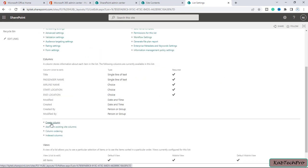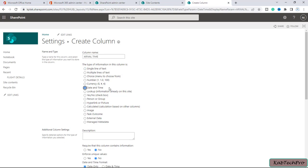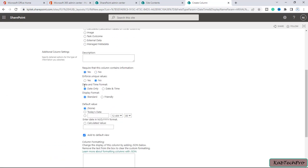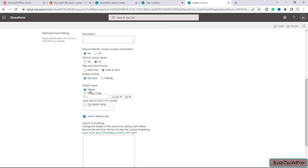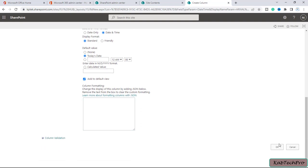Now let's create the last column — Arrival Time. I'll click Create Column and enter the name. For type, I'll select Date and Time. I'll mark it as Required. For date and time format I'll select Date and Time, and for display format I'll go with Standard. For the default value I'll select Today's Date. We can enter the date in month, day, and year format. I'll leave all other settings as is and click OK.